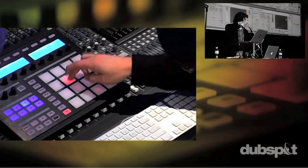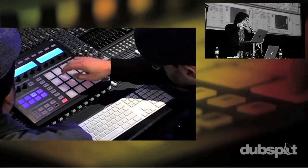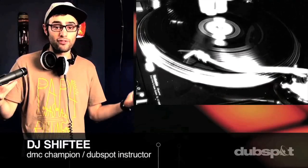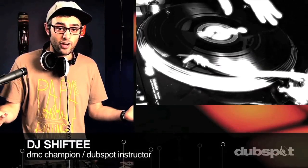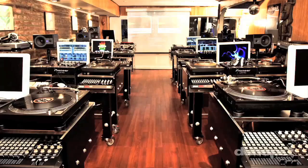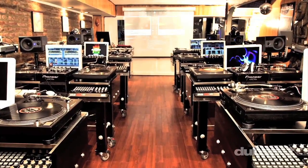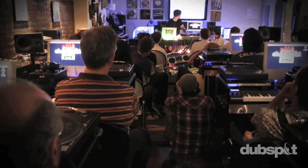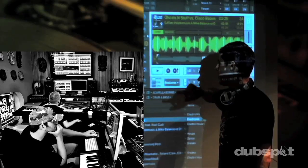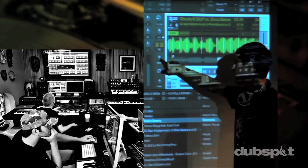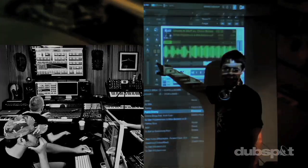Whether you want to produce music, DJ, or do both, you've come to the right place. Come explore DubSpot for yourself, become a part of our community, and make music. We'll see you next time.